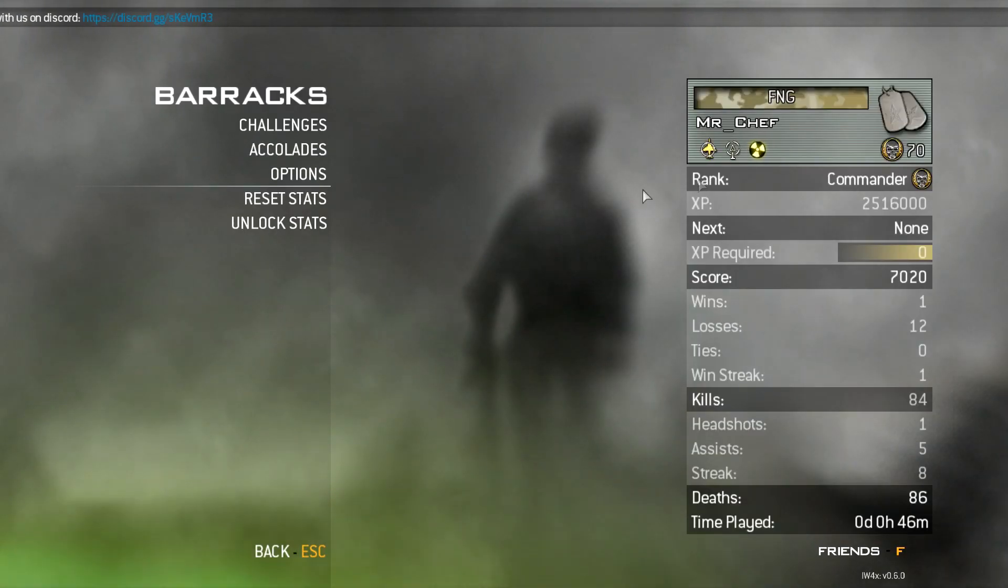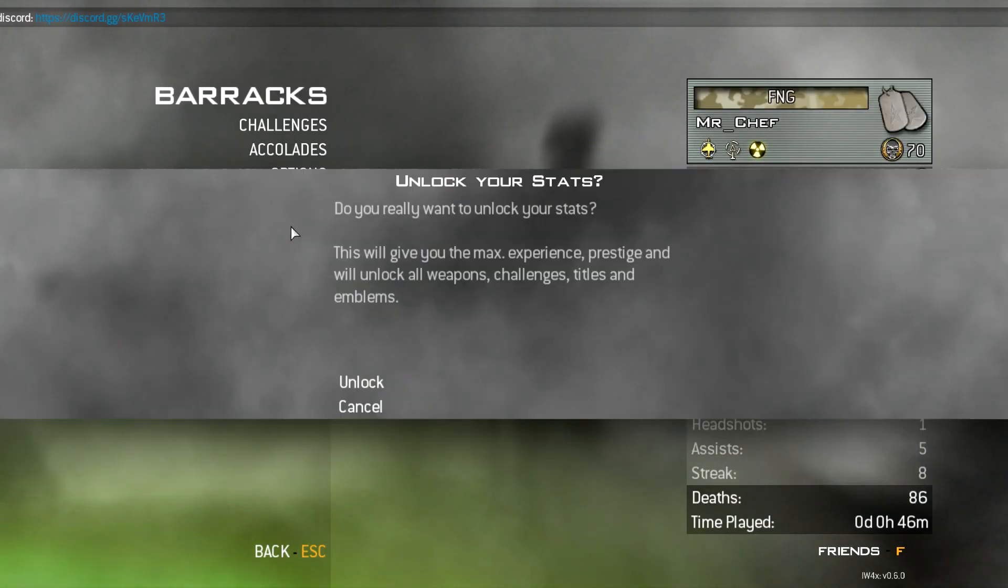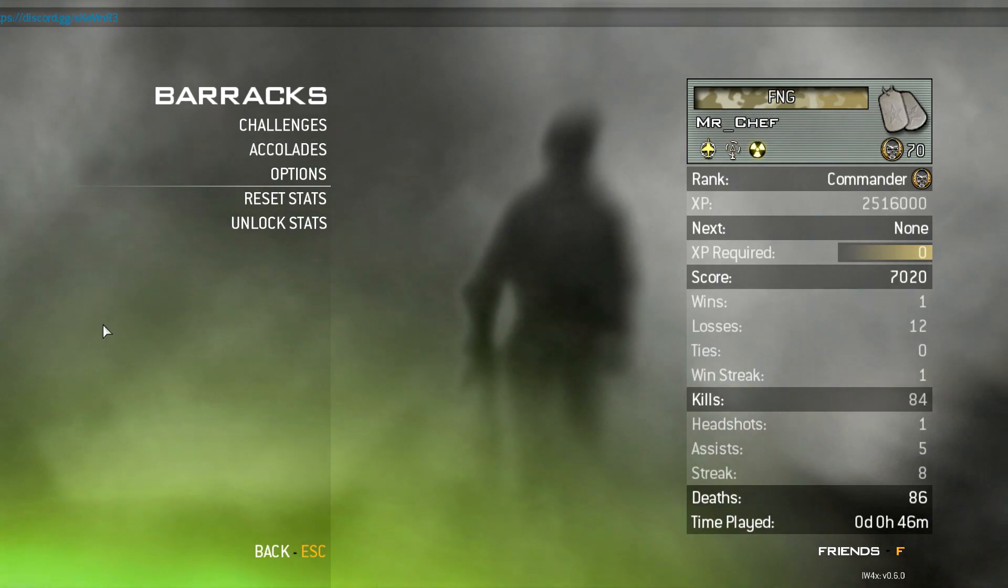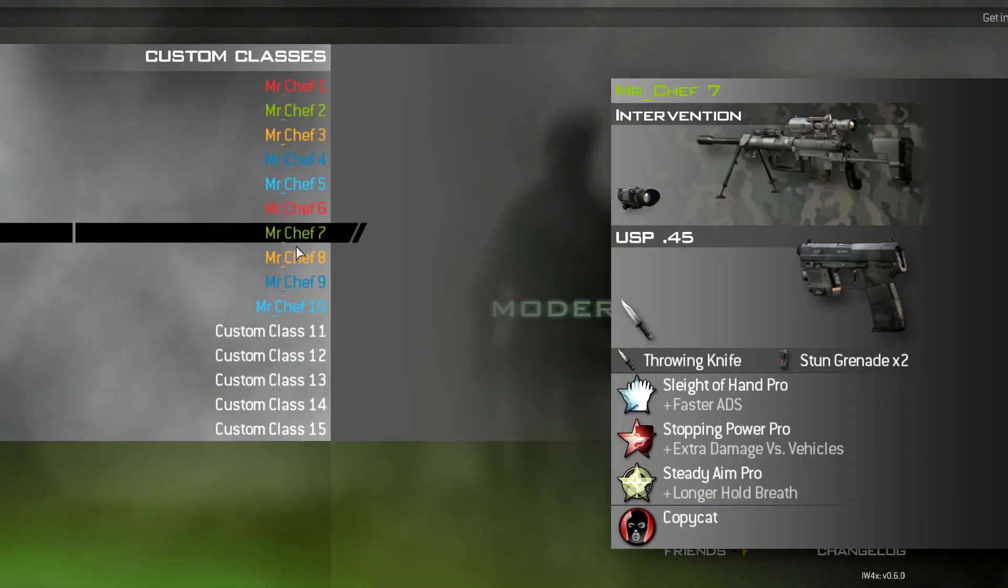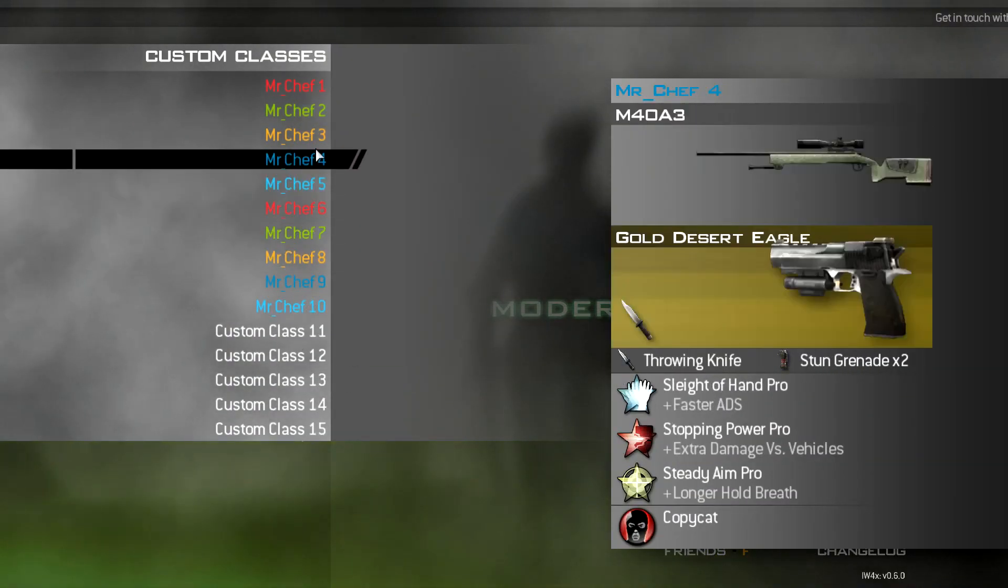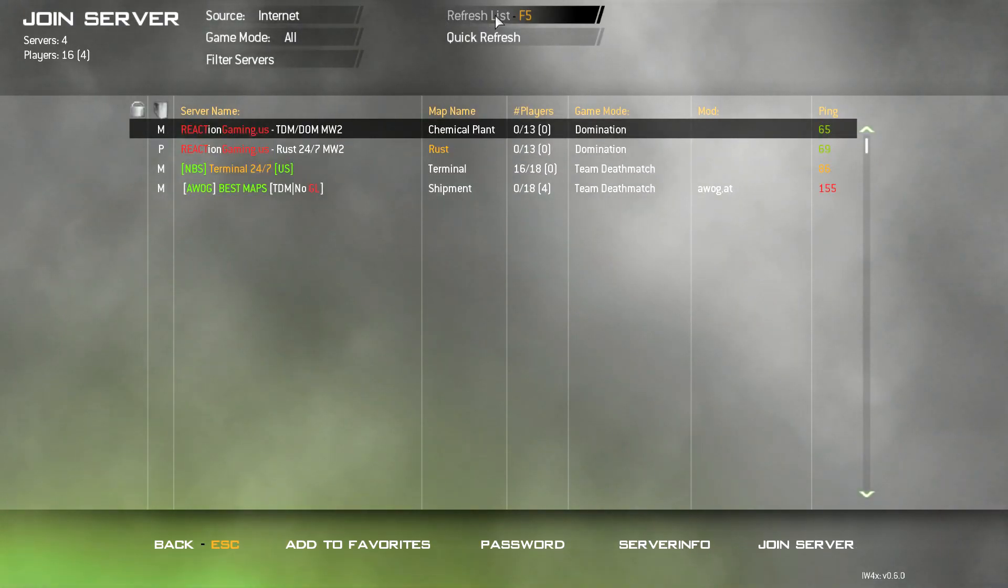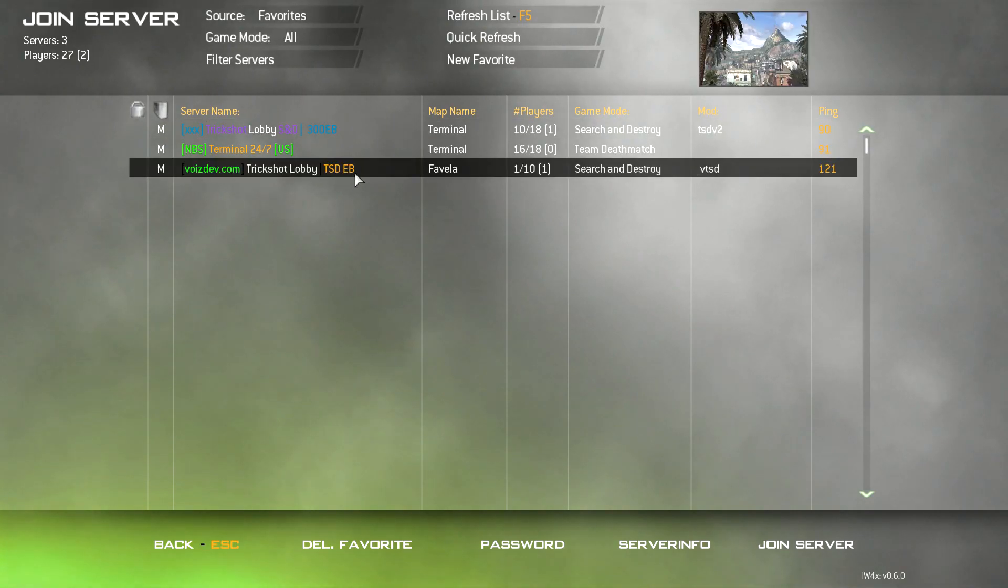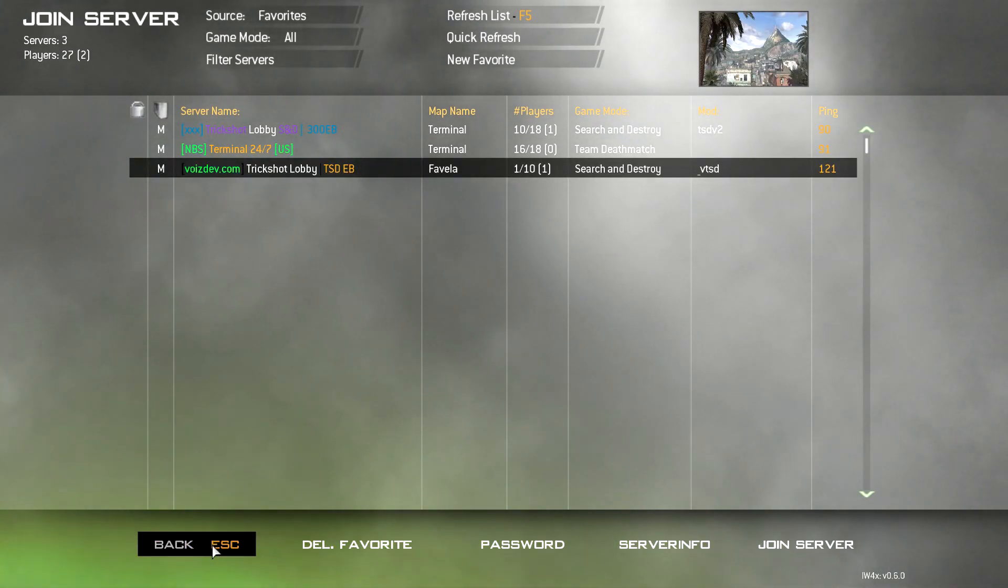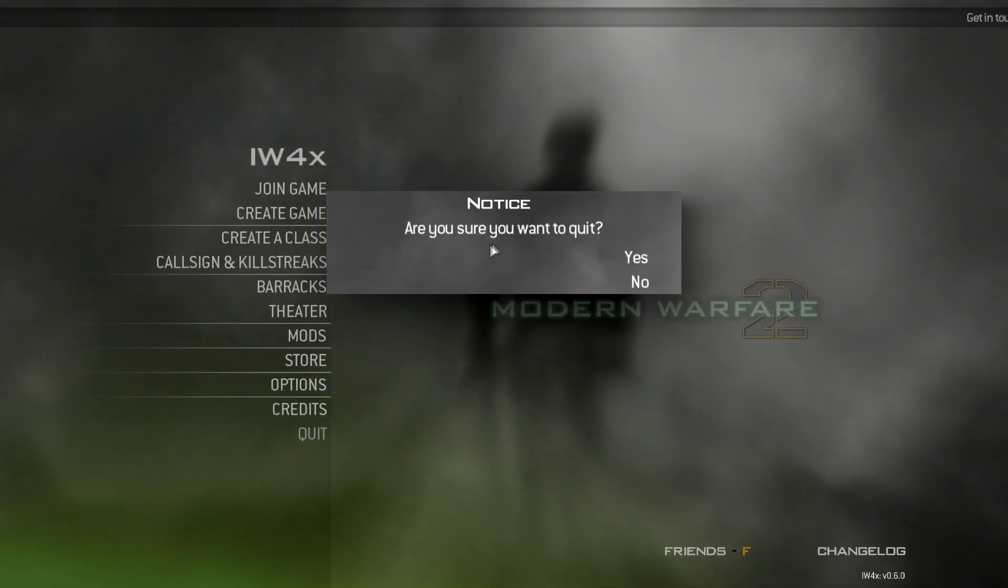Now, once you get into here, you want to go to barracks and you'll see unlock stats. You just click unlock and it unlocks everything for you. In this, you get 15 classes. Since I like to trickshot, I have a lot of them as trickshotting and stuff. They changed the layout, but it's really that easy to download IW4X.